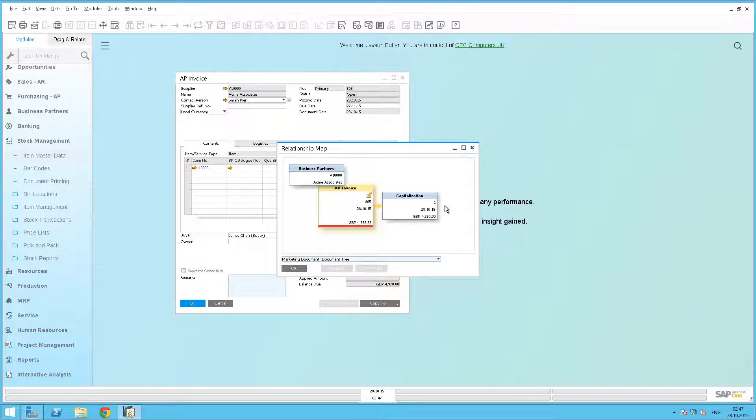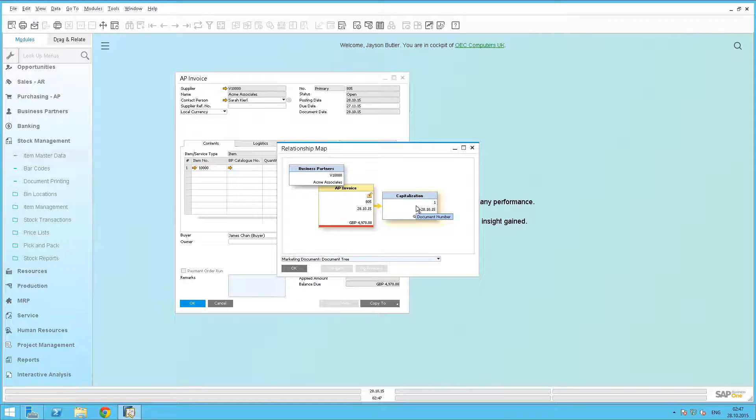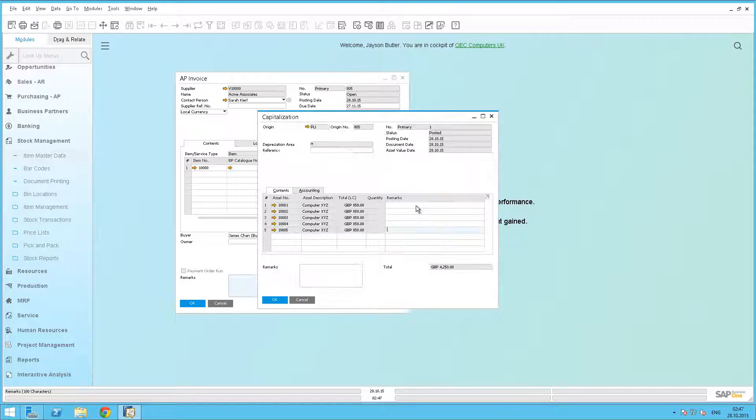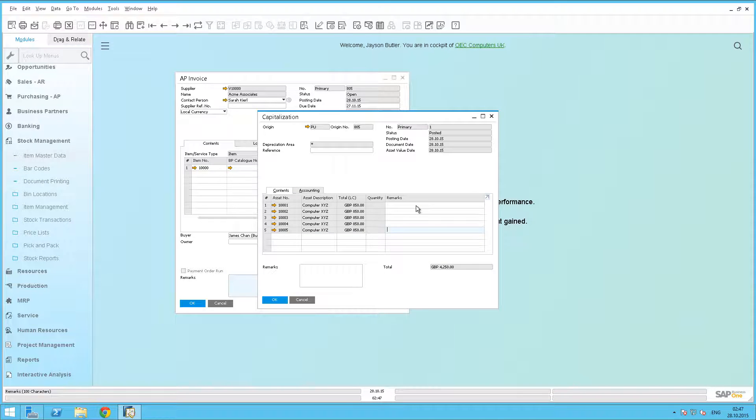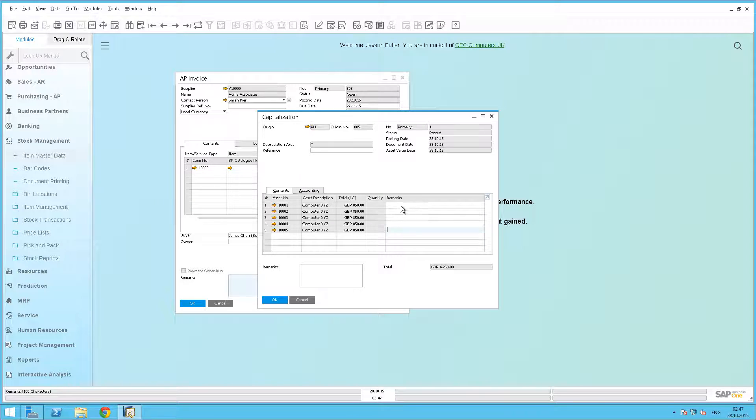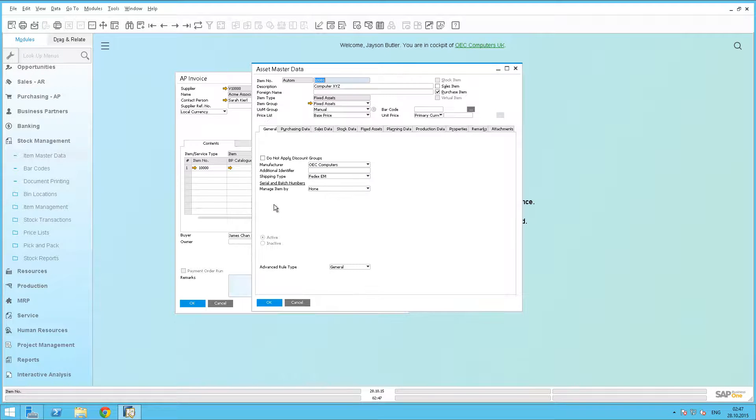The assets have been numbered automatically, and we have for each of the computers a value of 850. When we open it, under the capitalisation window, we can see the 5 fixed assets master data have been created. Let's enter the first one by clicking on the arrow navigation.